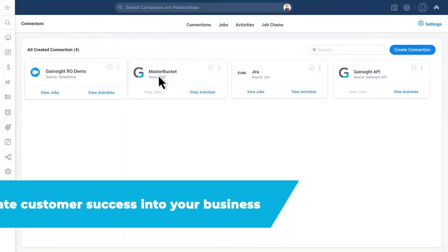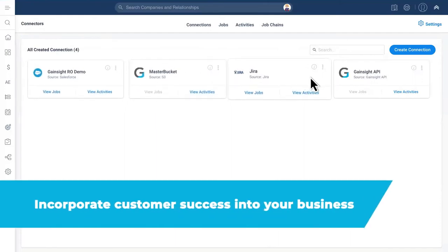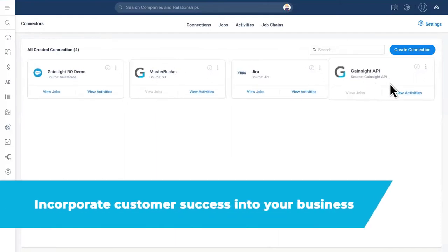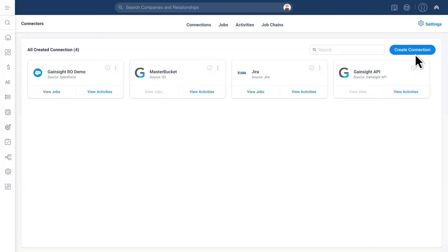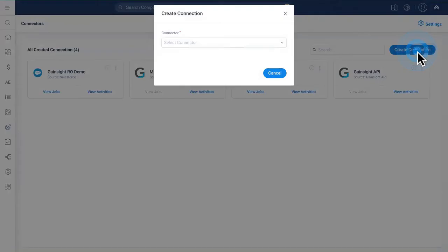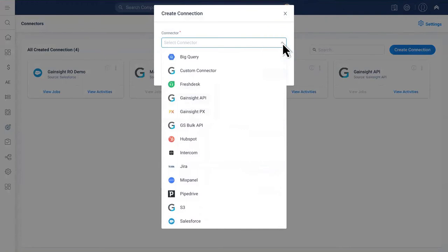Gainsight Essentials helps you weave customer success into the fabric of your business. Use the library of out-of-the-box connectors to automatically sync CRM data, support tickets, and other vital customer information from cross-functional teams and tools.